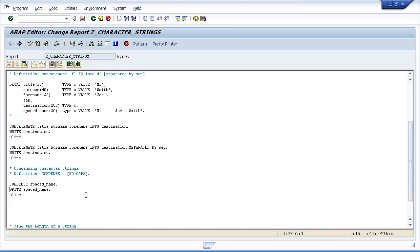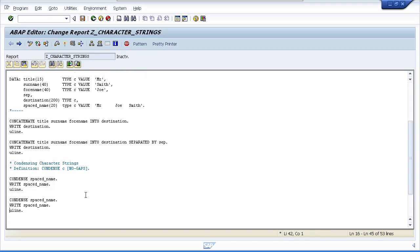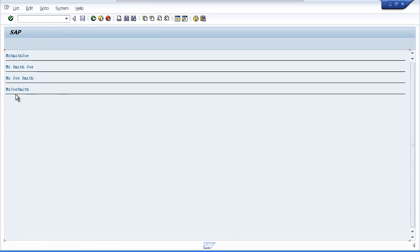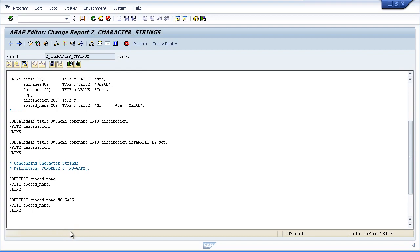The NO GAPS addition does exactly what you'd expect: where we were left with one space between each word, it brings everything together so there are no spaces at all. It's a very simple statement, nice and easy to code.